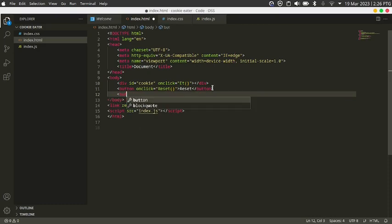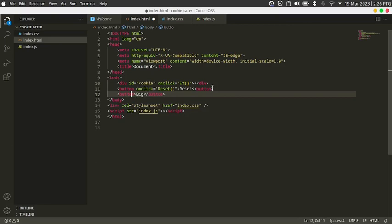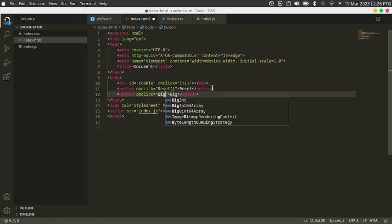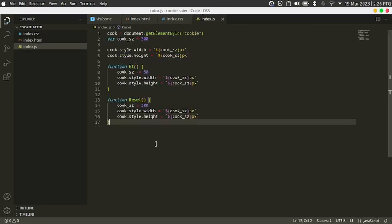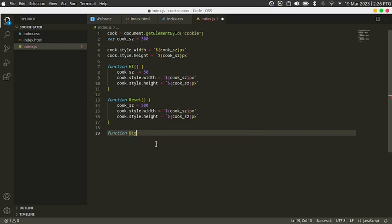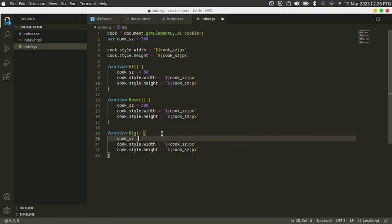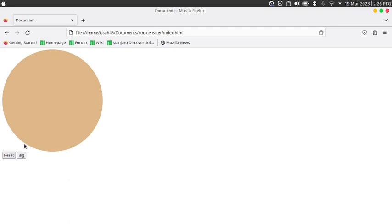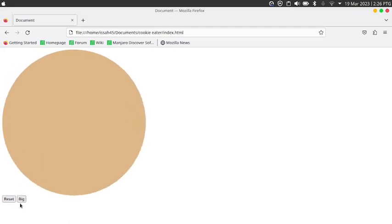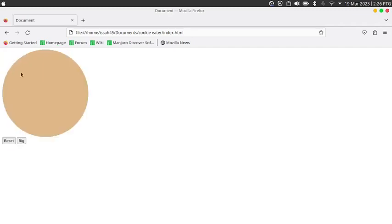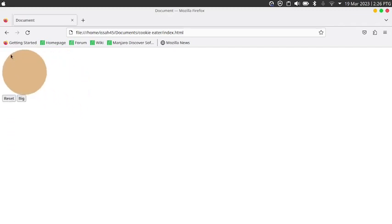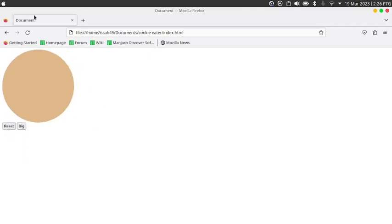I also want a button that makes the cookie bigger. I'll add a button that says 'Big' with onclick equals 'big'. Then write a function called big — cook_sz plus equals 250. Now clicking the big button makes the cookie bigger and bigger, then I can eat it down again.